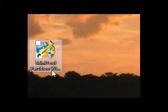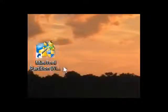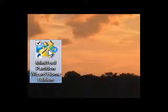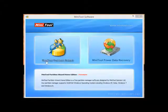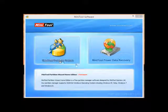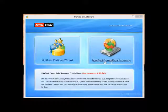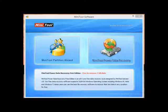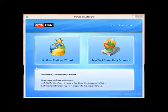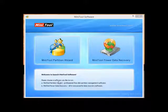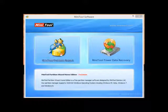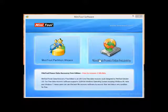On our desktop we have MiniTool Partition Wizard. We're going to double-click this. We have Partition Wizard and Power Data Recovery. When we highlight these, this information down here comes up.